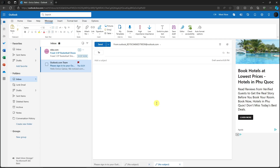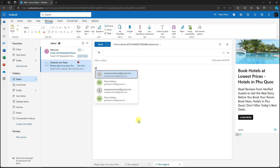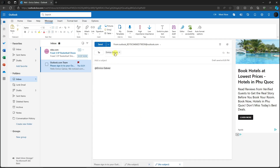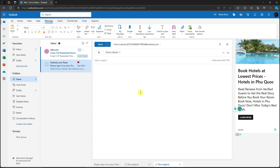For mentions, when you're typing an email and use the '@' symbol followed by a specific person's name, they will automatically be added to your 'To' list. That person will then be notified to check your email.